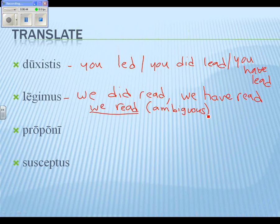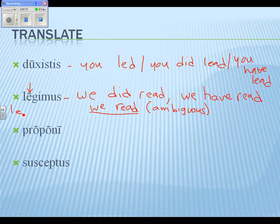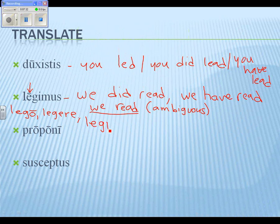Isn't that also true for 'legimus' as a Latin verb? What's the only difference between this verb as perfect tense versus a different verb that would mean 'we read' in the present? This comes from the third principal part. What is the distinguishing feature? The macron over the E — the macron over the E.